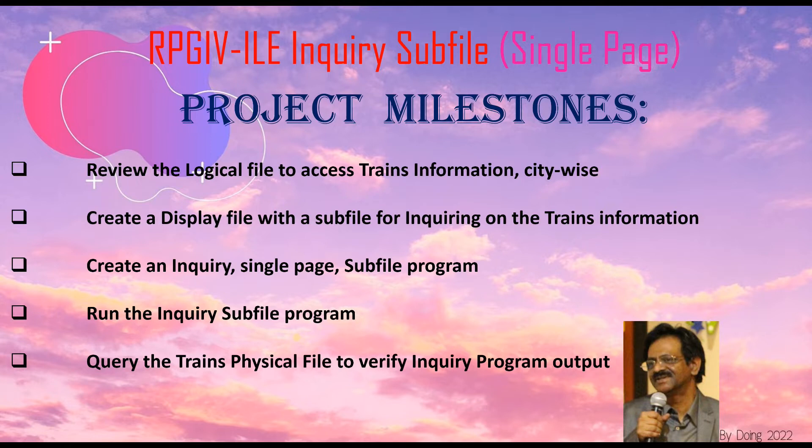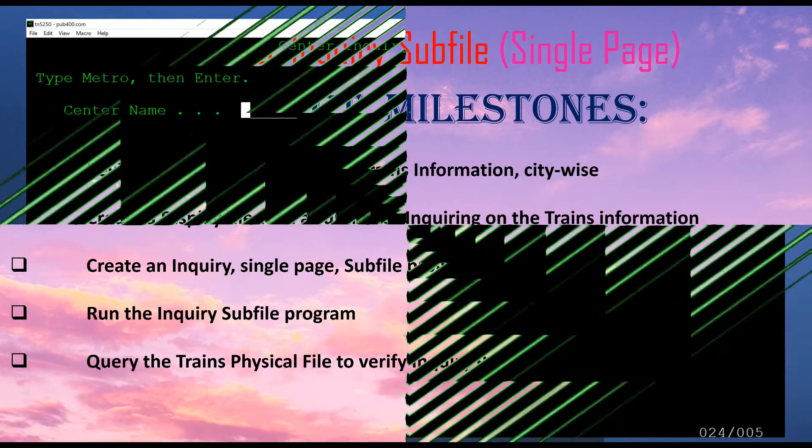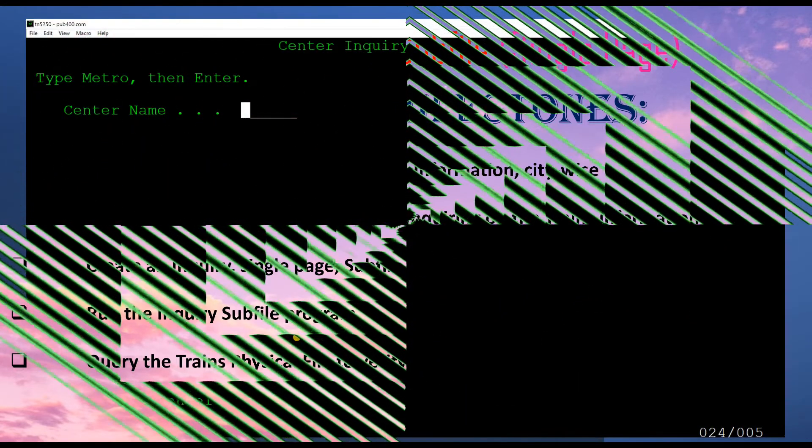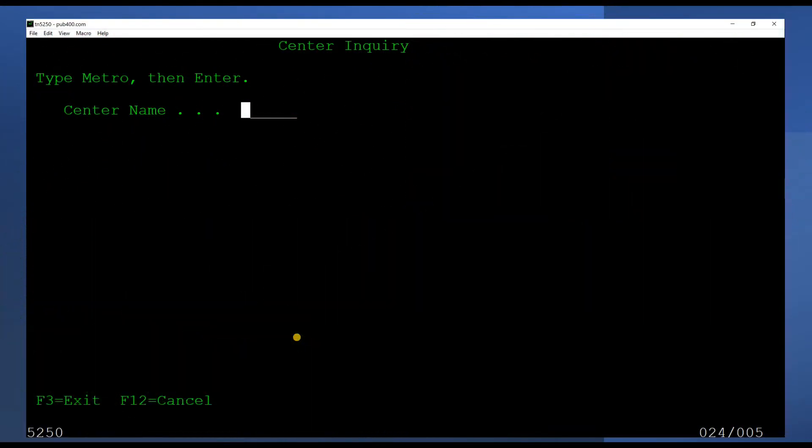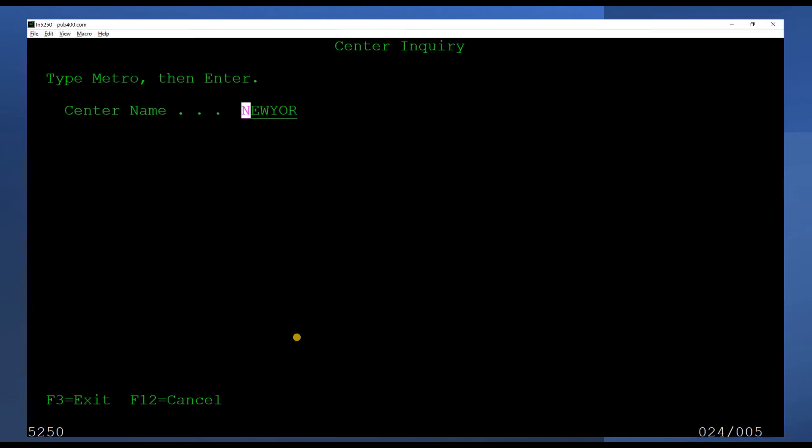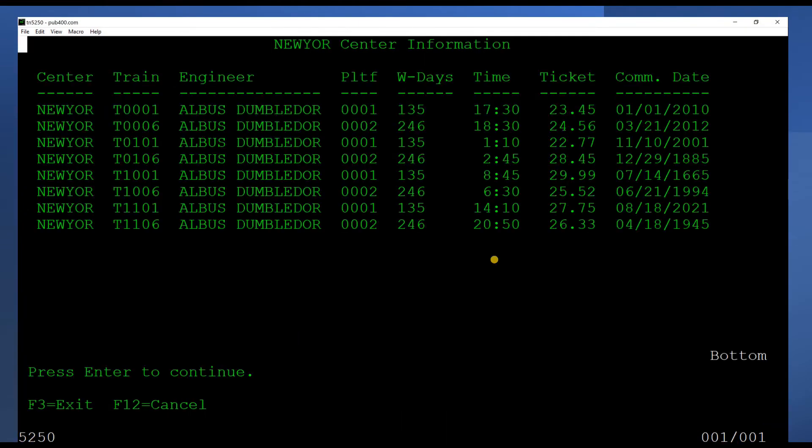Our sub-file inquiry program will allow muggles to look up multiple train records in one screen. The search screen will accept a center name as input. After entering a center name, the muggle will press the enter key. Our program will pull up one page full of records of trains going to that center.